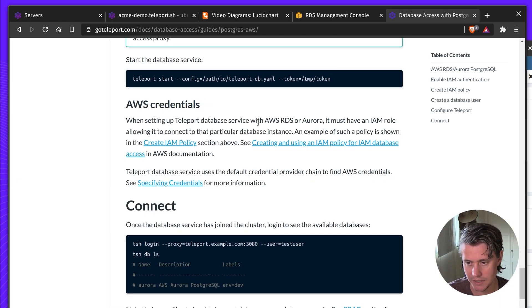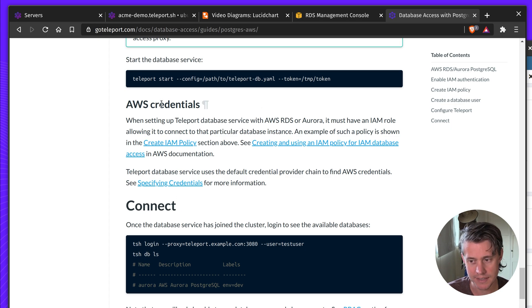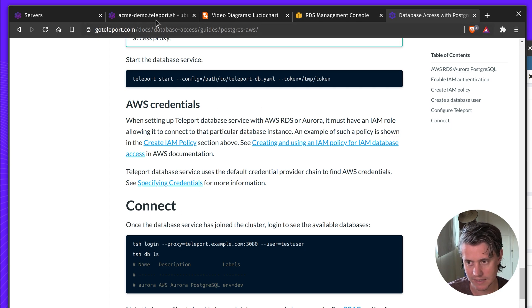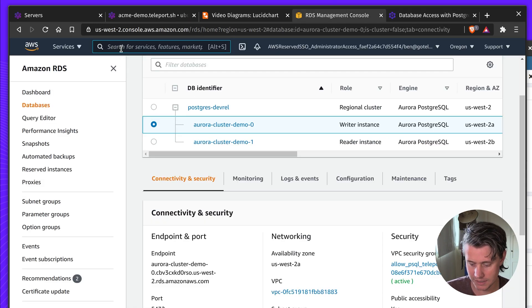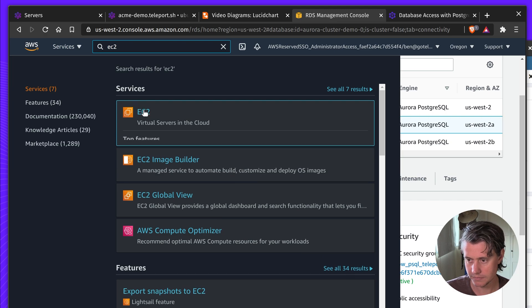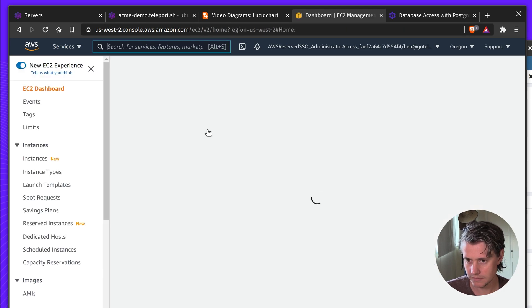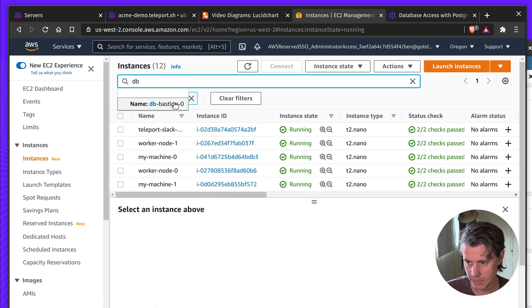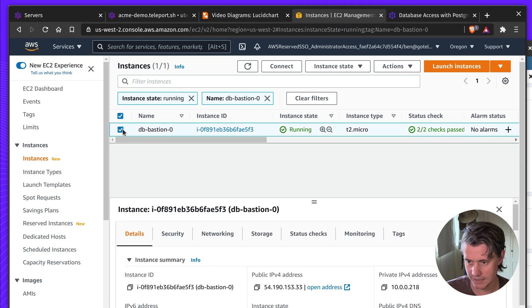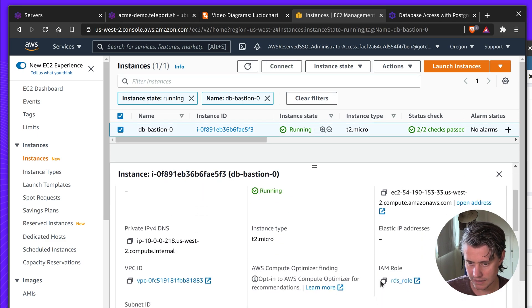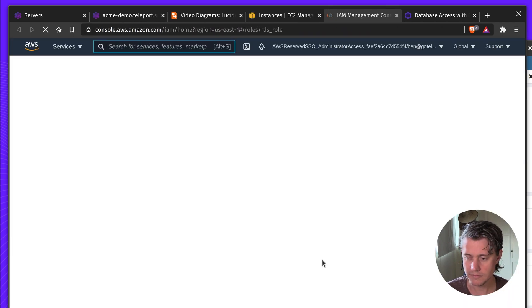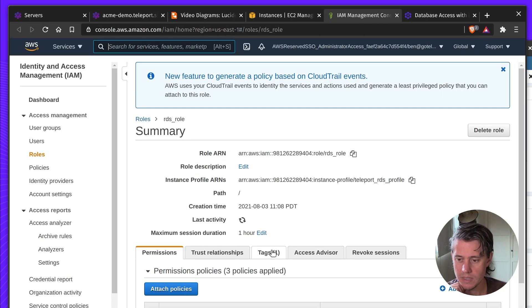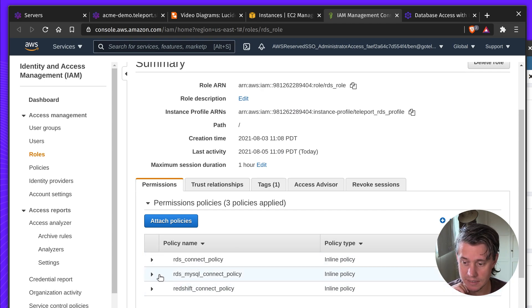Another thing you need to do is you need to set up the credentials for the IAM role. We've done this already, but you just need to make sure that this credentials has been attached to the instance. So if I come into the EC2 instance, my DB Bastion, you can see that this host has a RDS role.